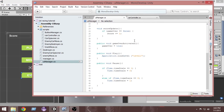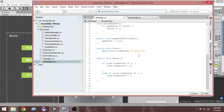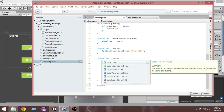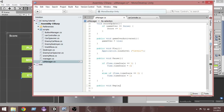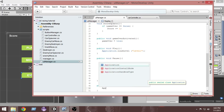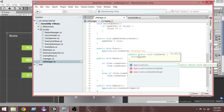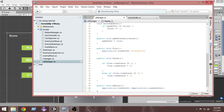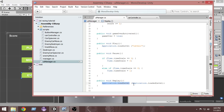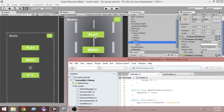Let's open the UI Manager script and create a few functions. Make sure to make those functions public because we're going to call them from the UI — as we remember from previous episodes, they need to be public to be called from UI buttons. First, let's make a public void Replay. Using this function we're going to do Application.LoadLevel and pass Application.loadedLevel, which means reload the level that is already loaded.